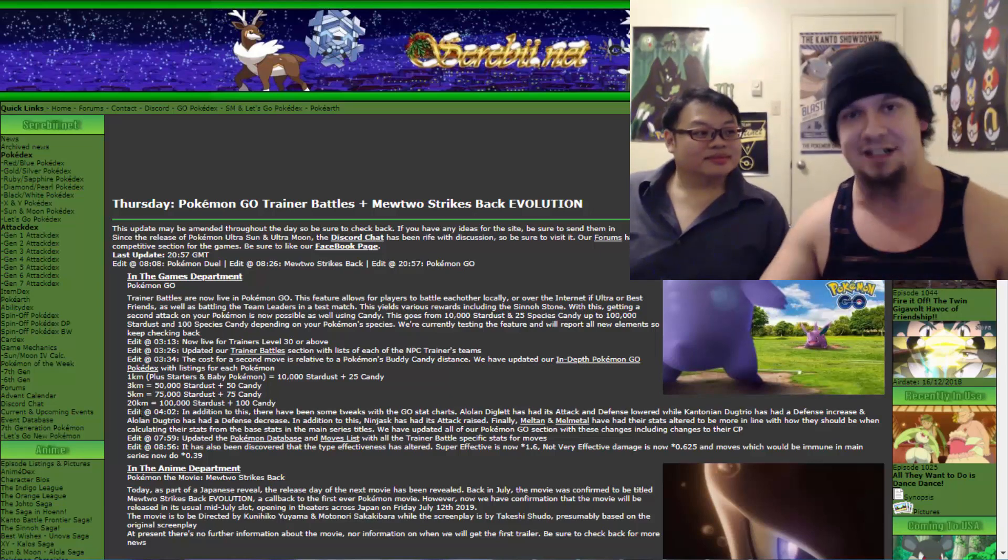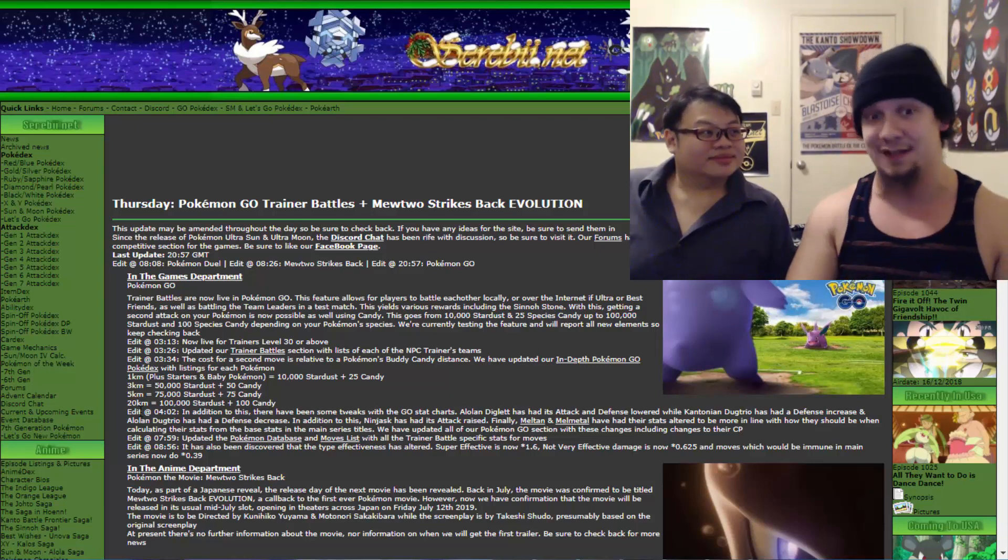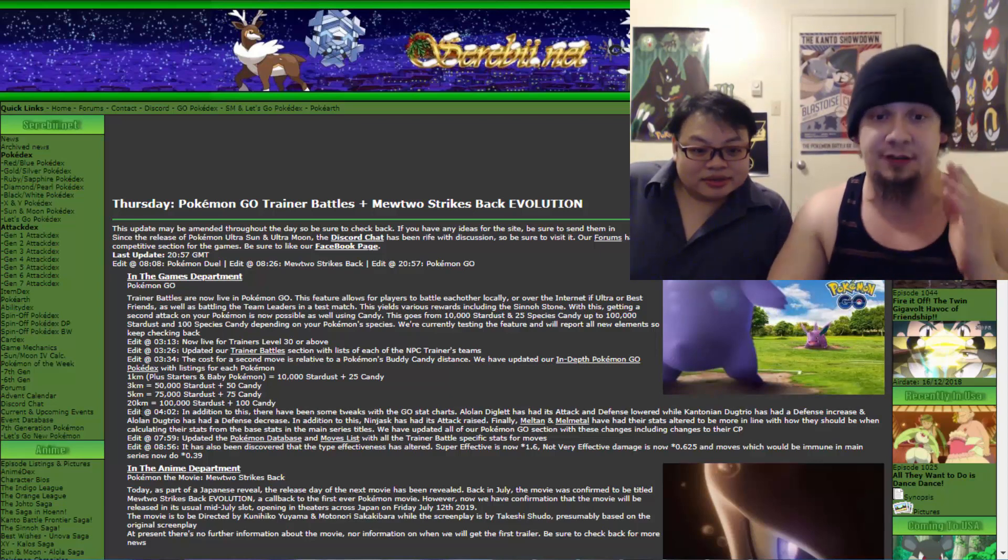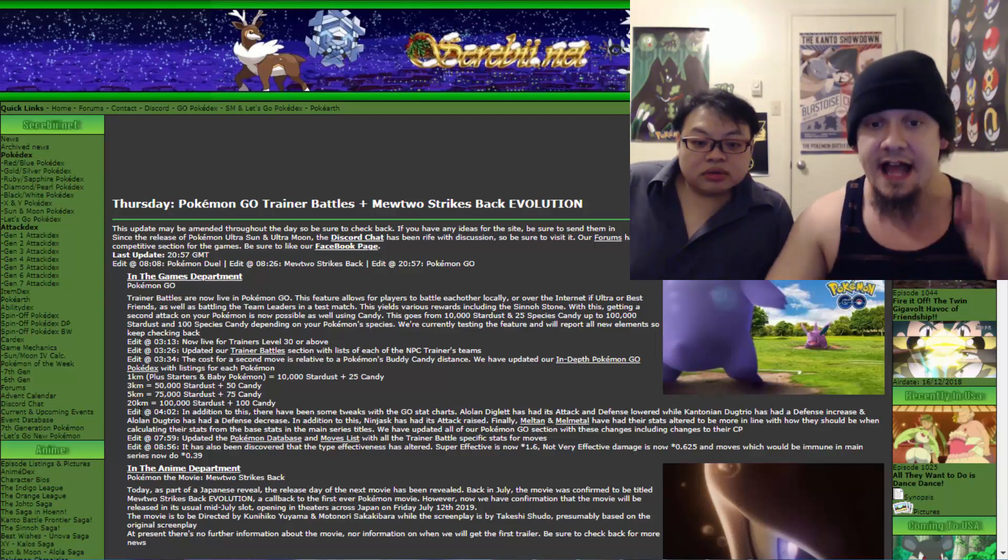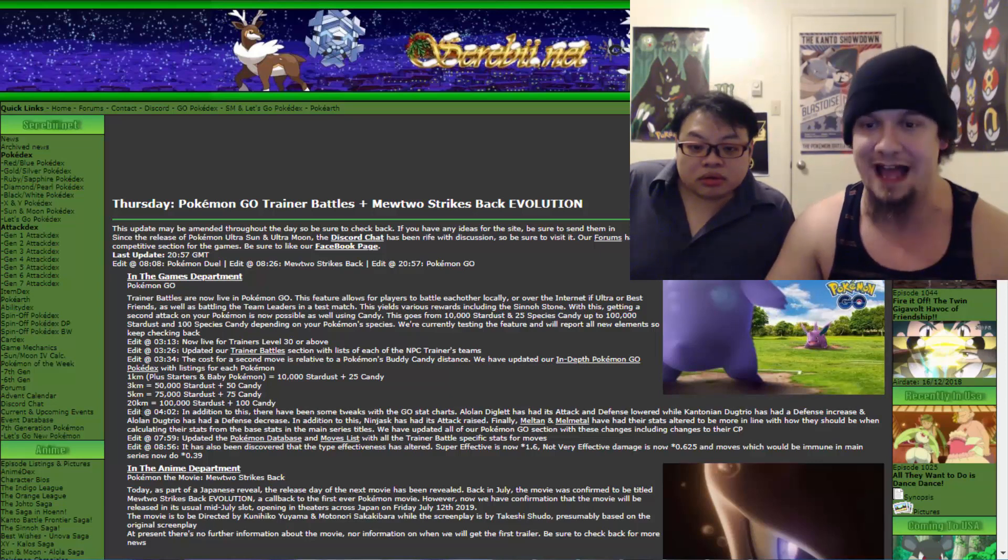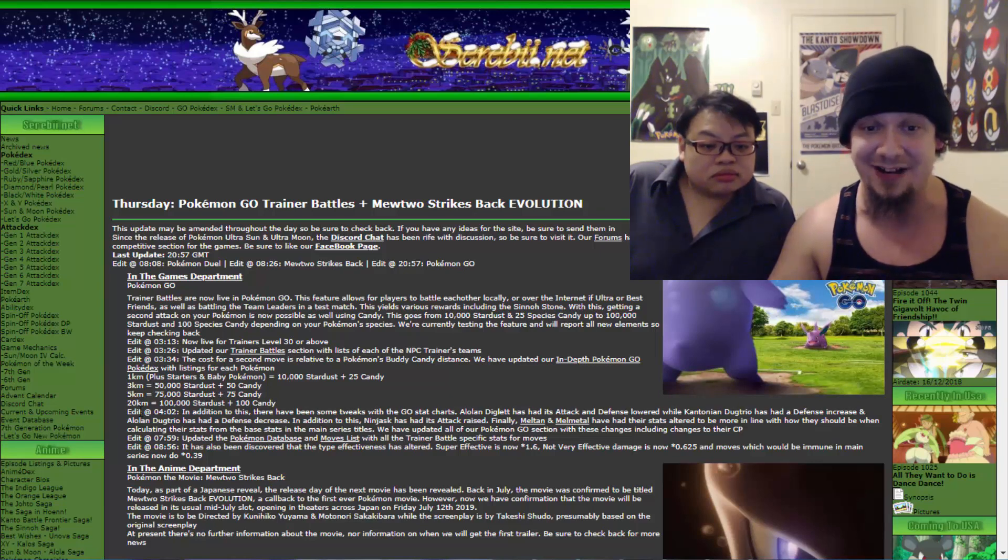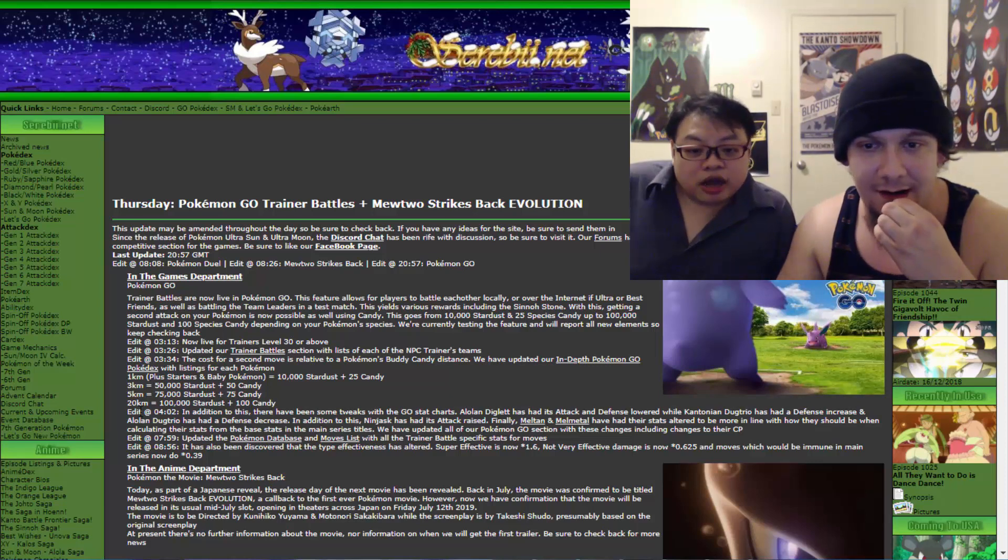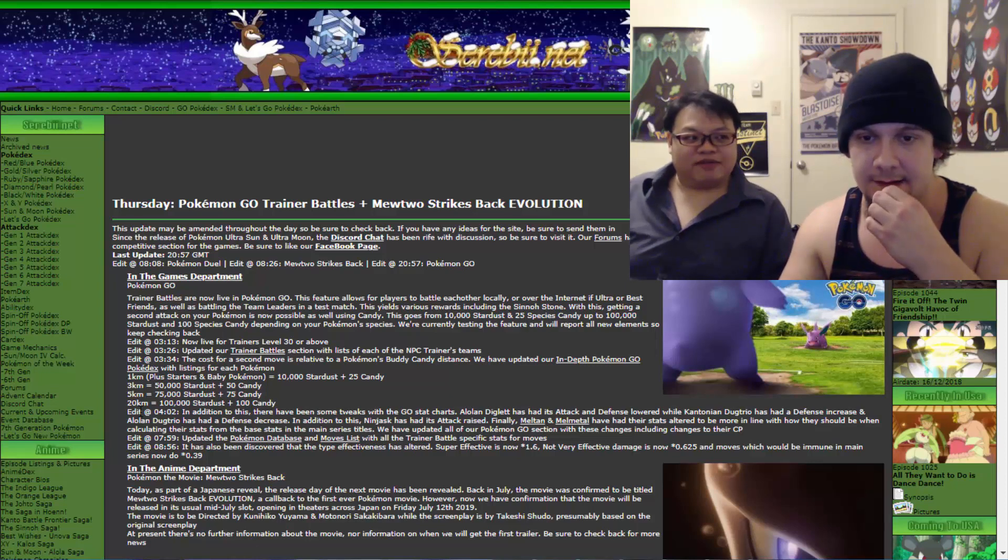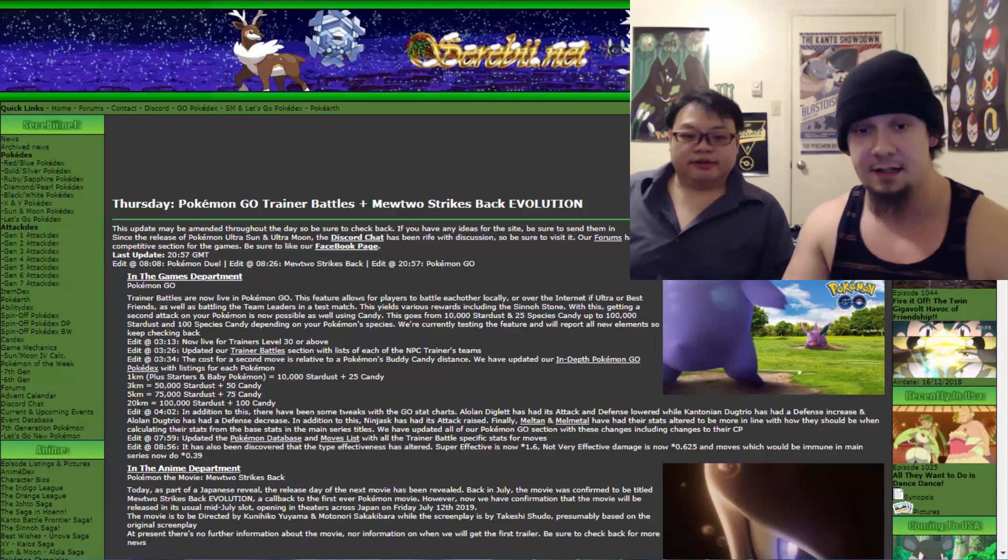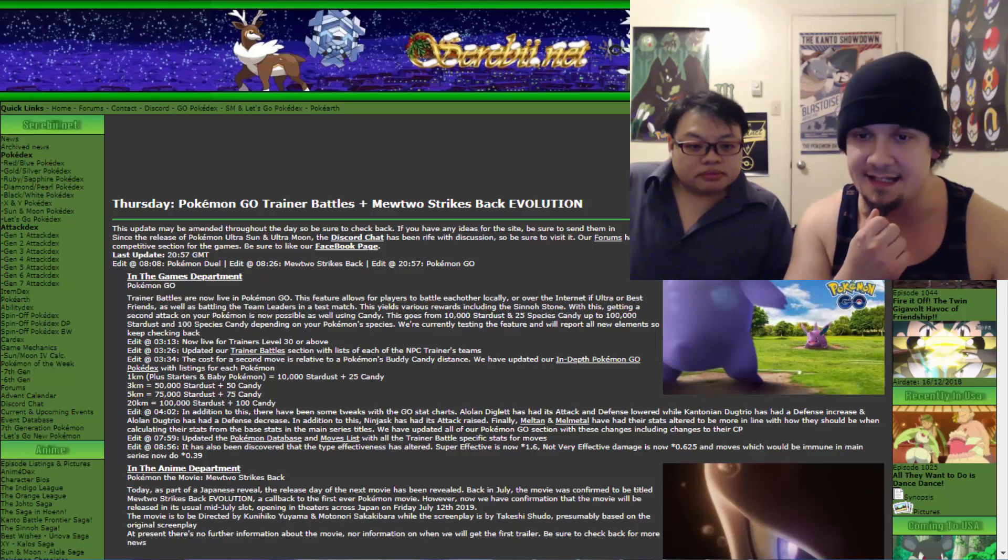We're kind of working on that together. Getting back on track. This is gonna be a long-ass video. We also actually have ourselves additional information. There have been some tweaks with the GO stats. This is gonna get real interesting here. Alolan Diglett has had its attack and defense lowered, while Kantonian Dugtrio has a defense increase and calculated their stats from the base stats in the main series title. That's because Dugtrio has been using the pre-gen 7 stats until now.